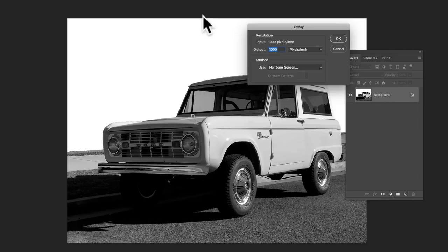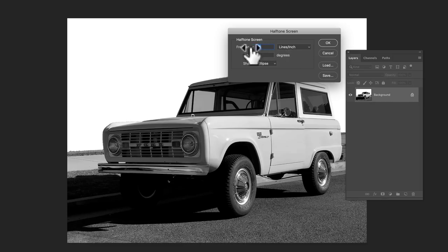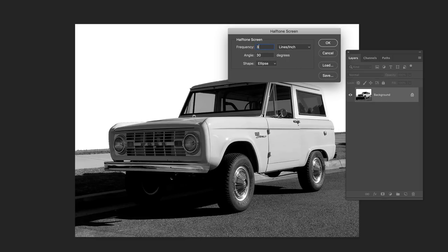So you want to go with like a lower line screen or lines per inch. So let's try 30.